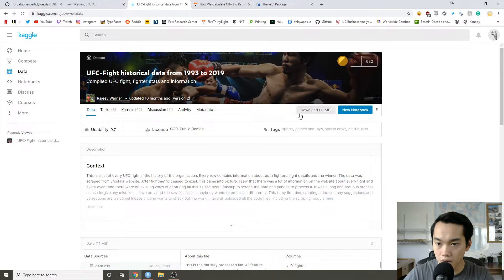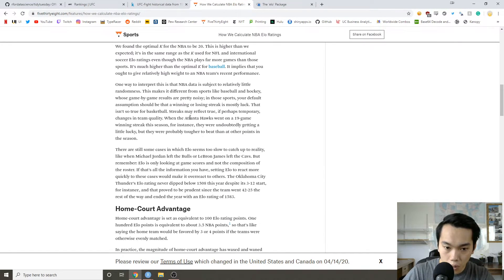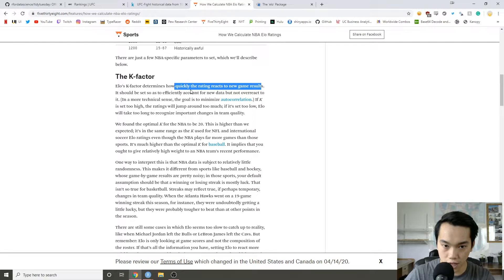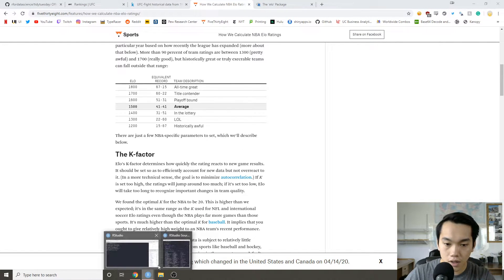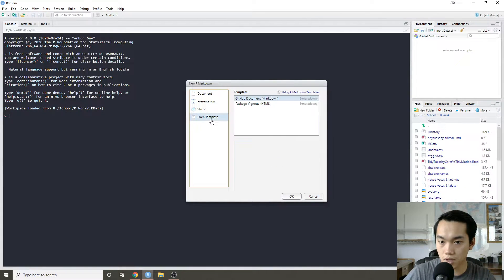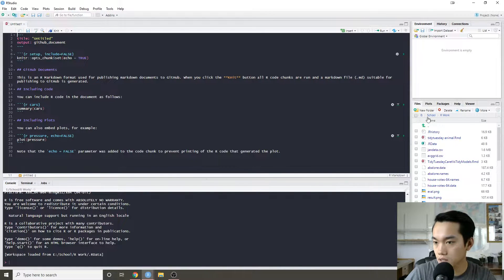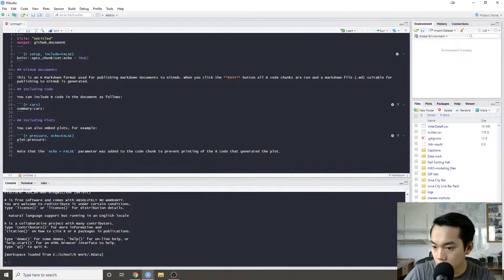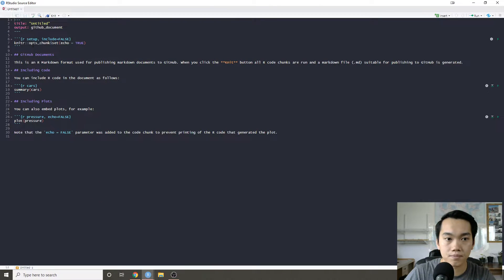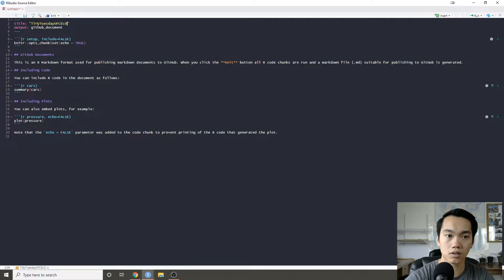I recommend downloading this book, or you can look at it on my Tidy Tuesday repo. One thing we should look at is that 538 uses a K of 20, which basically shows how quickly the ratings react to new games. So I'm going to open up an R Markdown file, put this into a GitHub document, go to my Tidy Tuesday folder, set it as working directory, and call this 'Tidy Tuesday UFC ELO'.